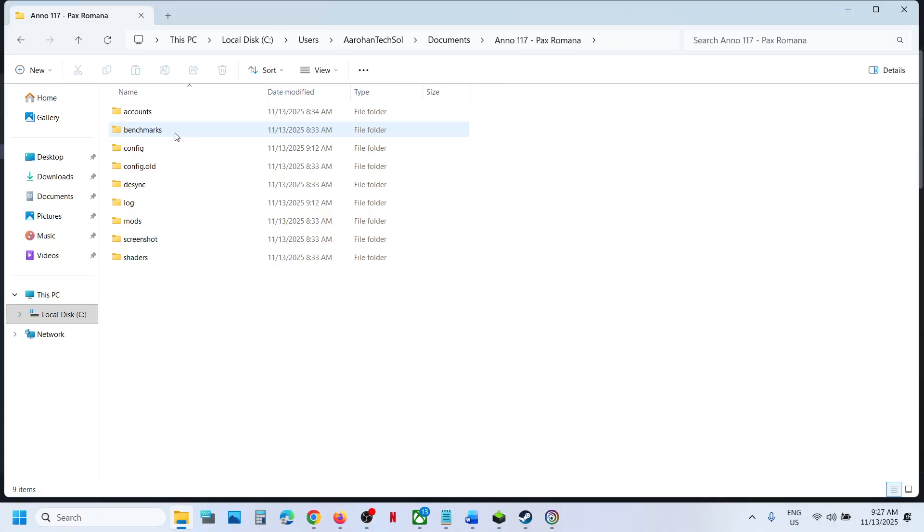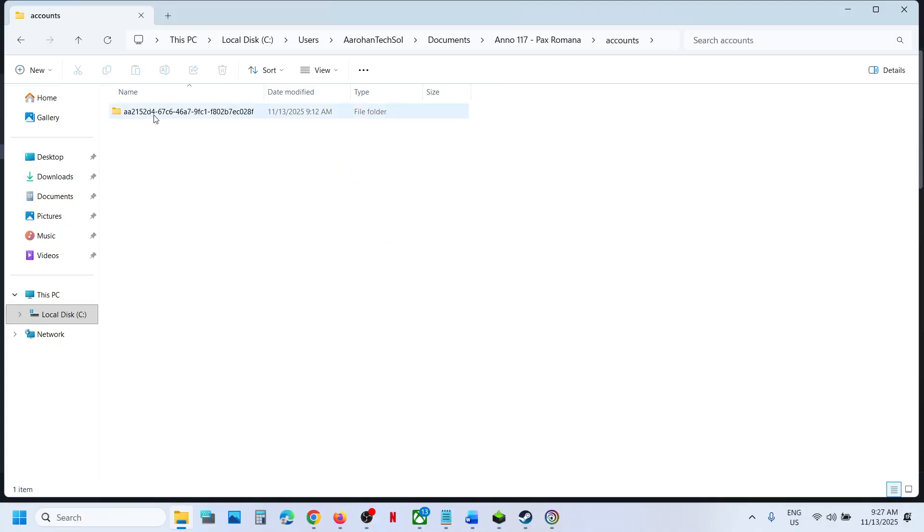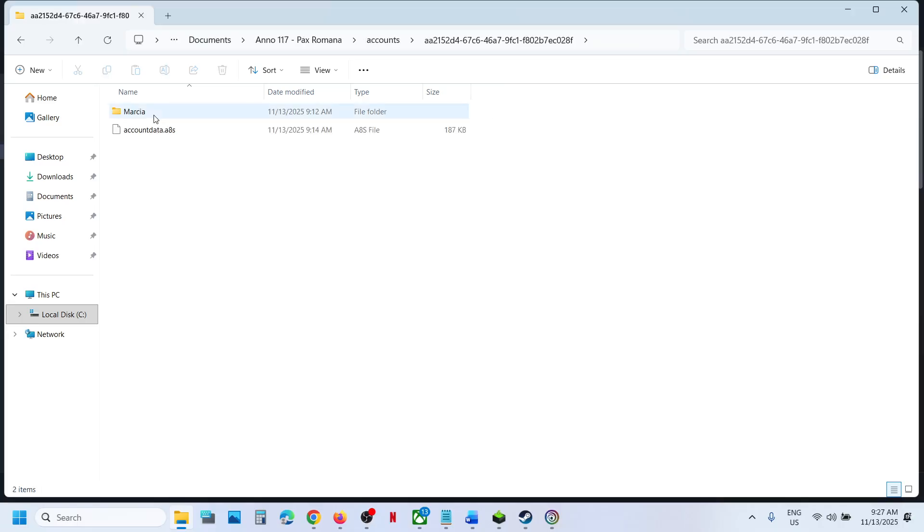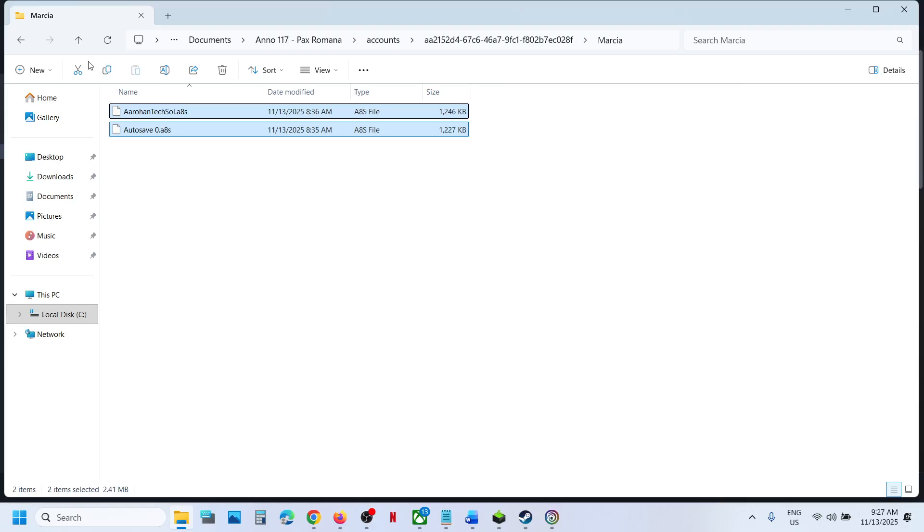Now over here you can open Accounts folder. You can open this folder and I think this is the save game files. These are the save game files.